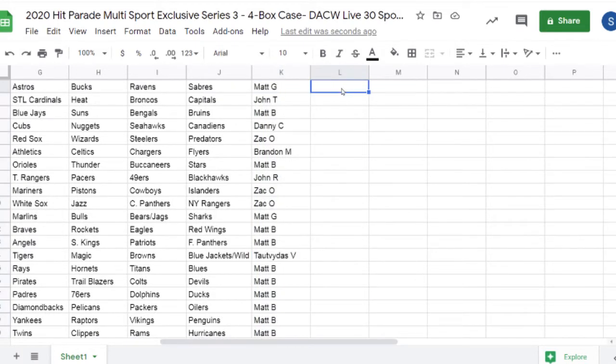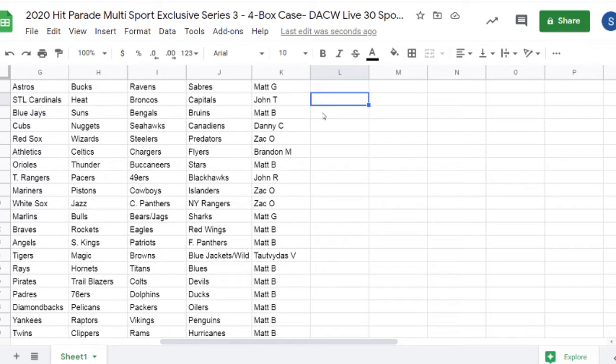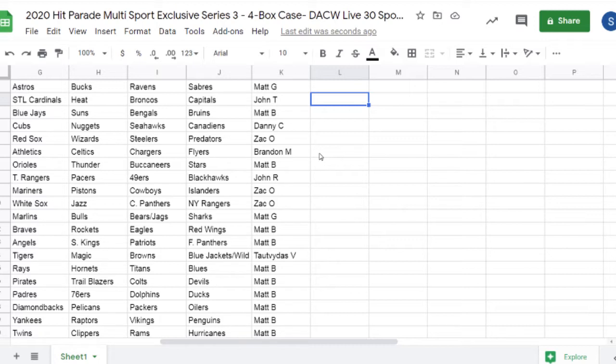Sabres, Astros, Bucks, Ravens, John T. Capitals, Broncos, St. Louis Cardinals, and Heat, Matt B. Bruins, Bengals, Blue Jays, and Suns, Danny C. Canadian, Seahawks, Nuggets, Cubs, Zach O. Predators, Steelers, Wizards, Red Sox, Brandon M. Flyers, Chargers, Celtics, and Athletics, Matt B. Stars, Buccaneers, Thunder, and Orioles, John R.